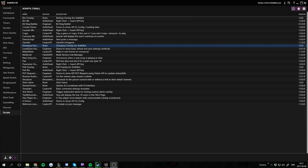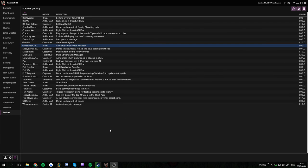Hello everyone and welcome to another tutorial. Today I will show you how to add Python script overlays to your OBS. It should work similar to Xplit but this is for OBS because that's what I use.